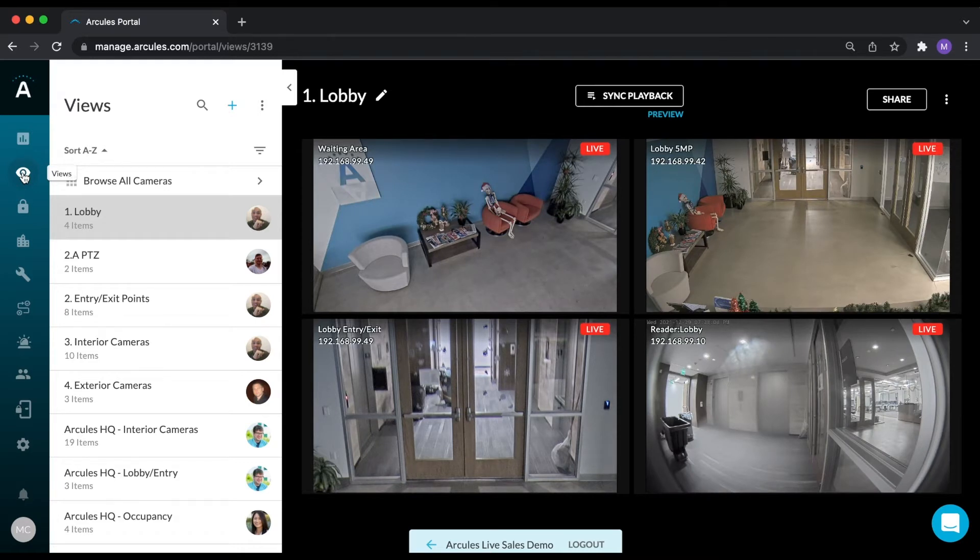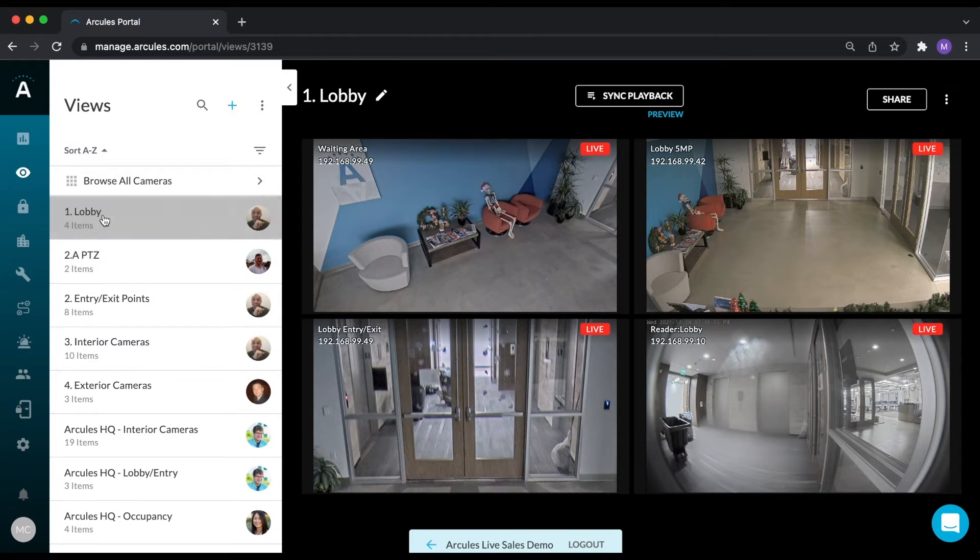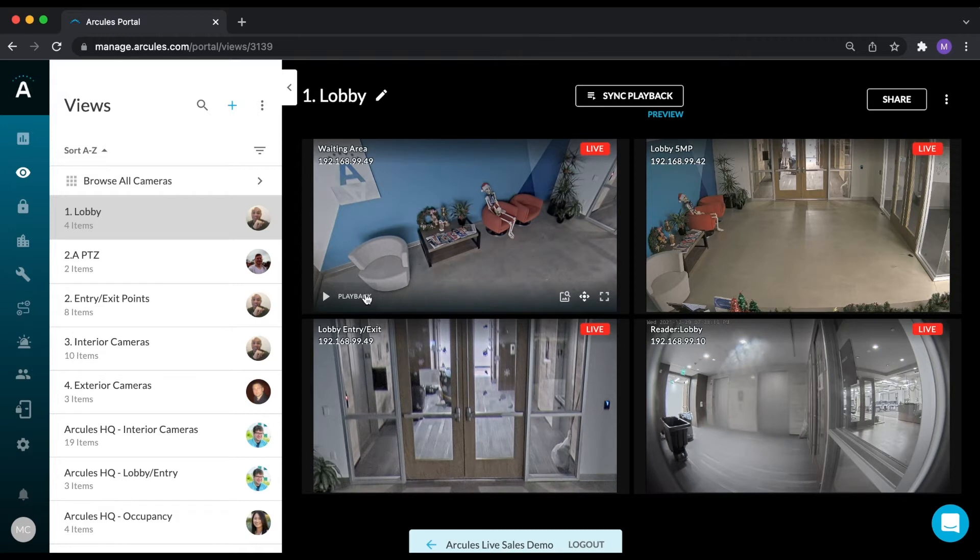You can browse all of your cameras by clicking here, create a new customized view by clicking the blue plus sign, or select one of the views that have already been created. Recorded video can be viewed a single camera at a time by clicking the playback button, or synced across up to four cameras by clicking the sync playback button.